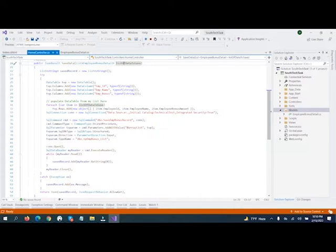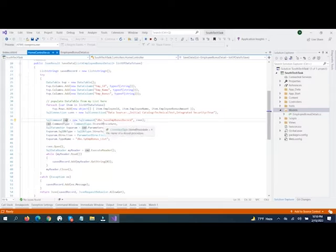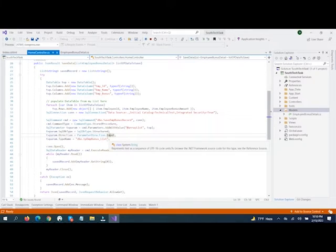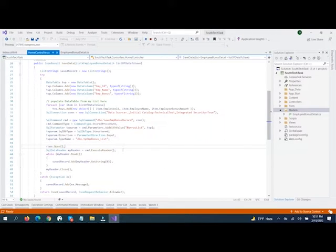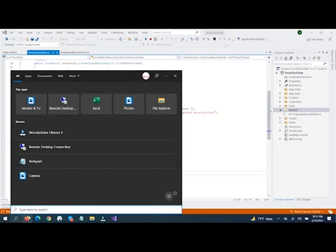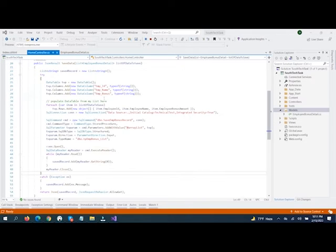Below that, we use the stored procedure name and then we pass the parameters. In the parameter, we are actually passing the DataTable array as a parameter to the stored procedure. You may ask how we pass the parameter as a list — we use the TP Bonus Type. The type name you can see on line 40. Then we open and close the SQL connection, and if it succeeds, one message is returned from the stored procedure.